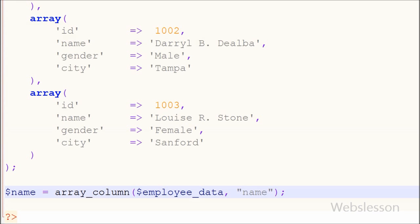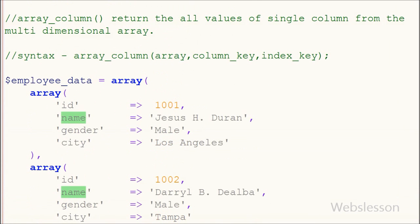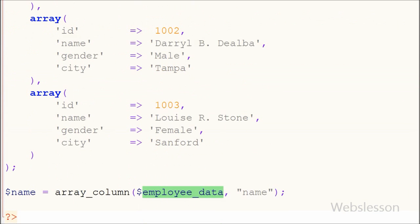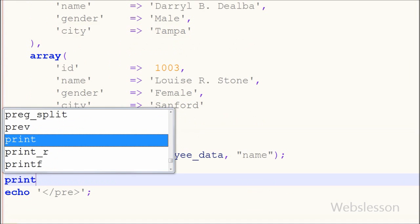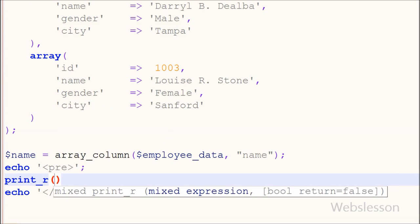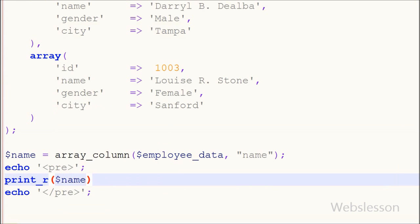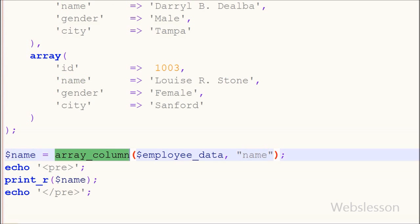This code will get all the names of employees from the employee table and store them into this name variable. Now I want to print this name array, so I have written print_r function with the name variable in which we have stored only the names of all employees using the array_column function. I have saved this code and will check the output in the browser.